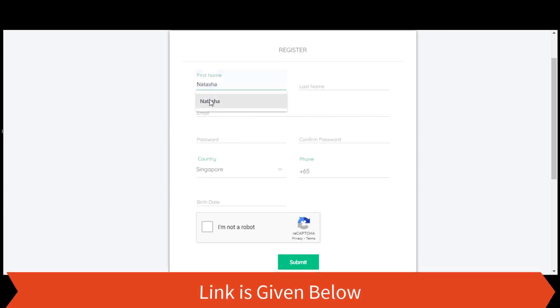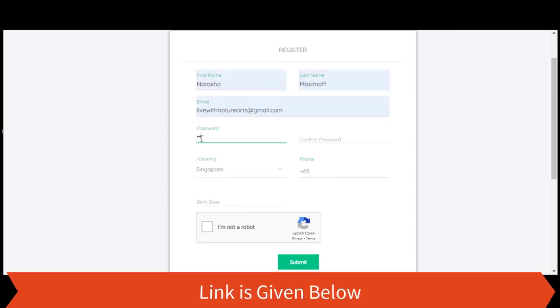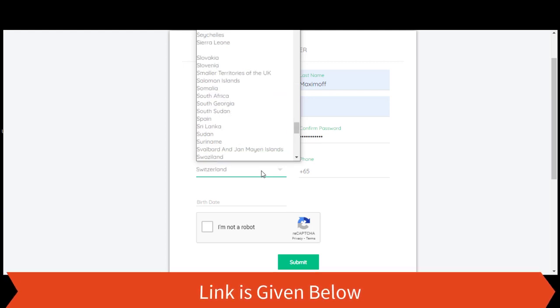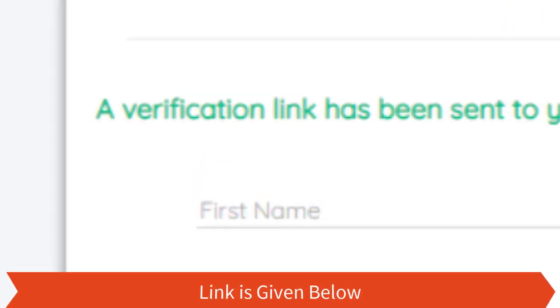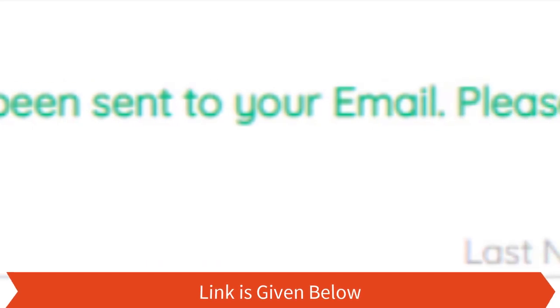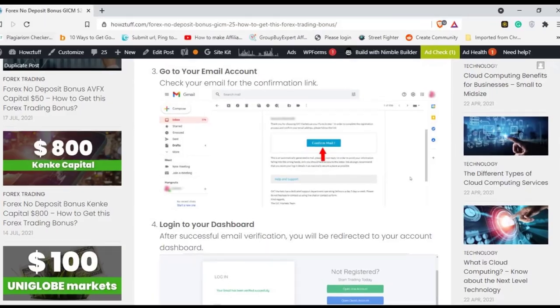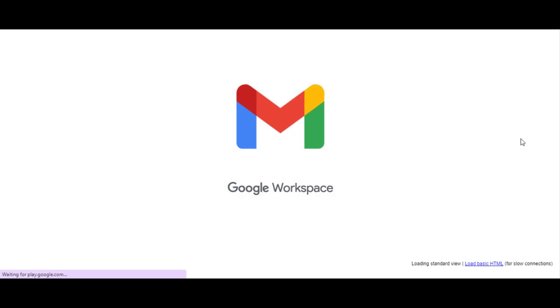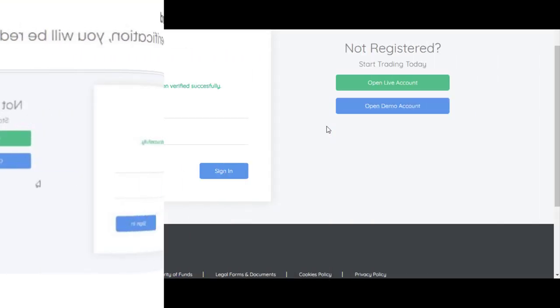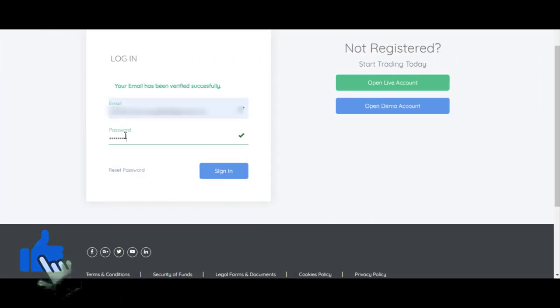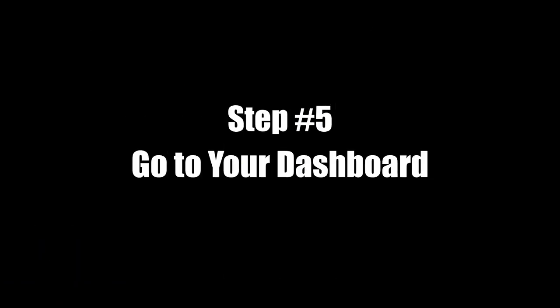Fill in the registration form with your correct personal details. Step 3: Go to your email account and check your email for the confirmation link. Step 4: Login to your dashboard. After successful email verification, you will be redirected to the account dashboard.